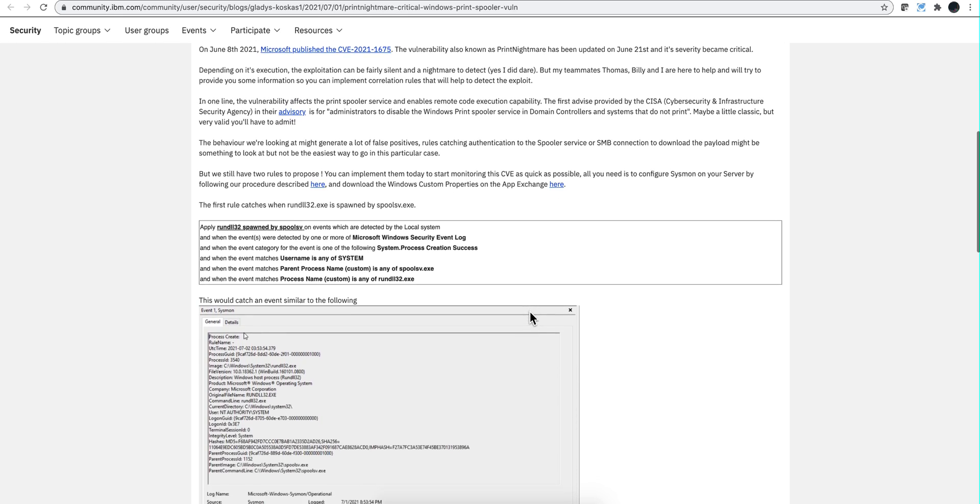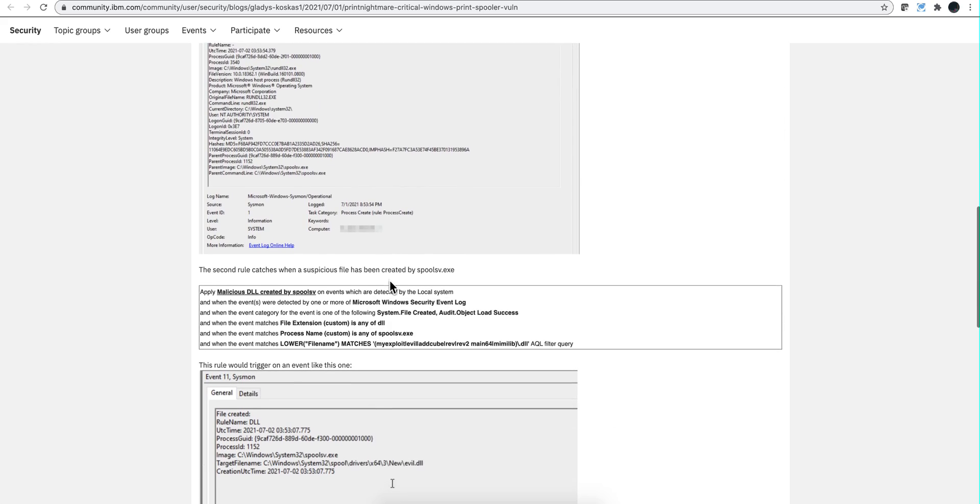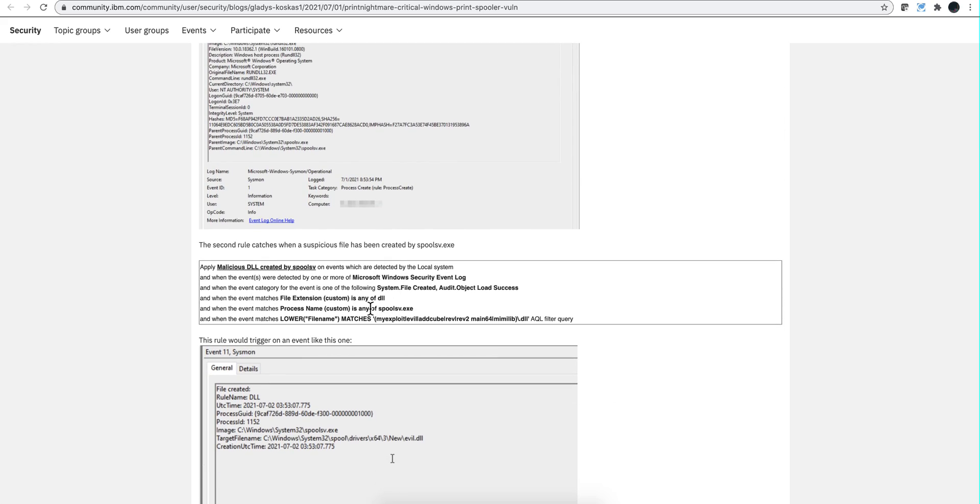And here you can actually see quite simply how you can apply these test conditions on your rule. This is rule number one, and this is actually rule number two that will detect that an exploit took place.